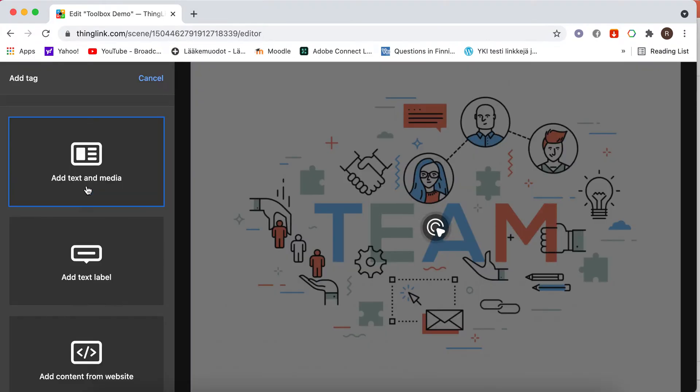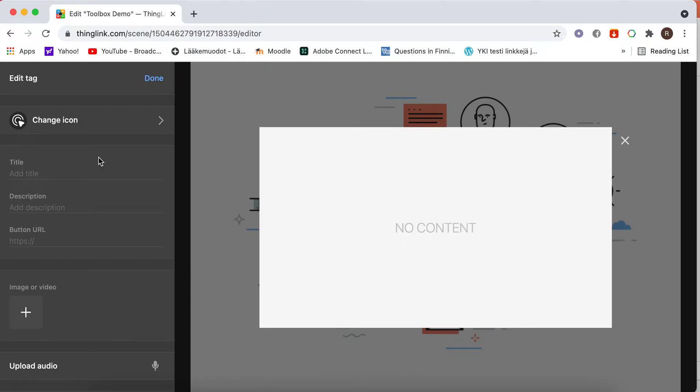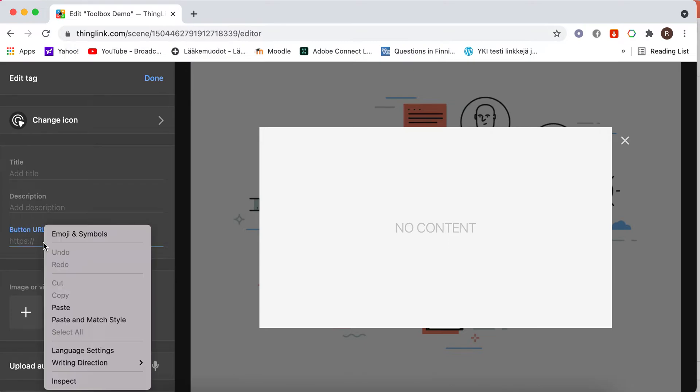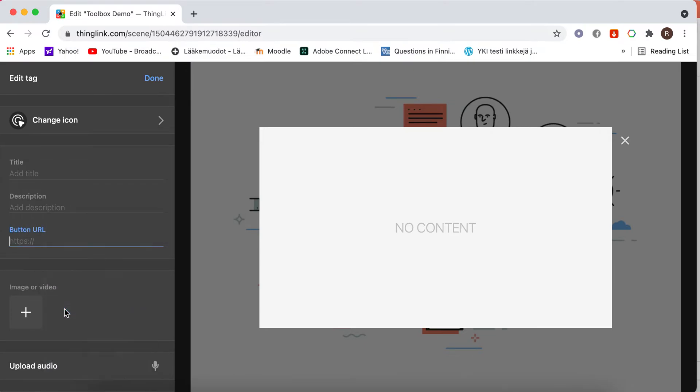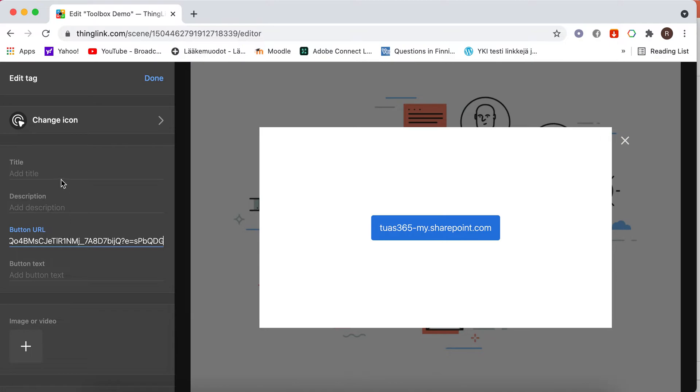Add a tag. Add text and media. Paste the URL in the button URL. You can add a title, a picture, and a brief description if you want.